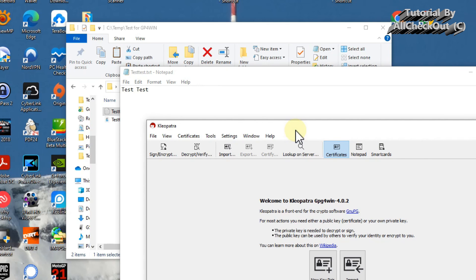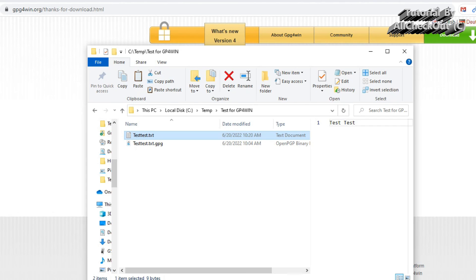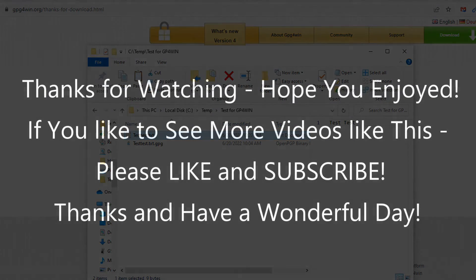You also have the option to encrypt entire folders and multiple files at once — it's a really good tool. It's open source, based on the original PGP standard. I can highly recommend it. You can download it from gpg4win.org — it's absolutely safe — and use it to encrypt and decrypt your files with just a password, or with public and private keys if you prefer. I hope this helped. If you have questions or comments, write them below. If you liked the video, give it a thumbs up and subscribe. Thanks for watching!